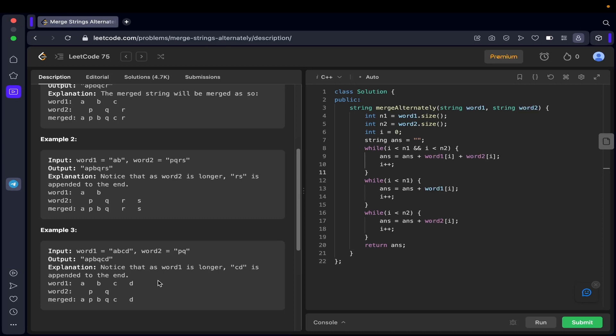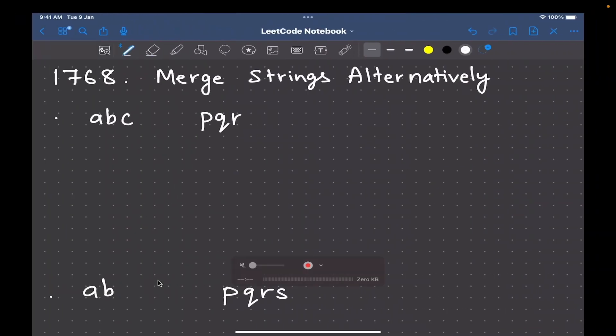Let me take you to the whiteboard to show a dry run, and then we can come back and understand the code. Here's the whiteboard — let's see the first example: word one is 'abc', word two is 'pqr'.